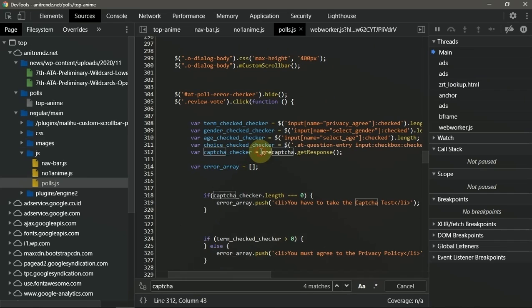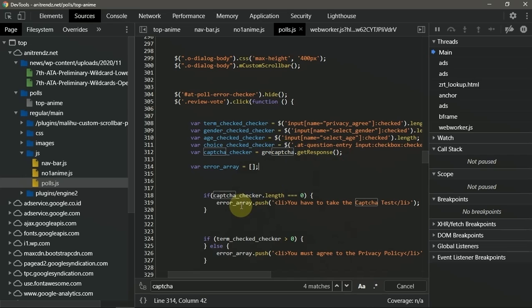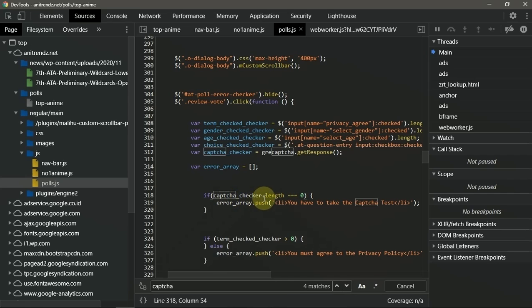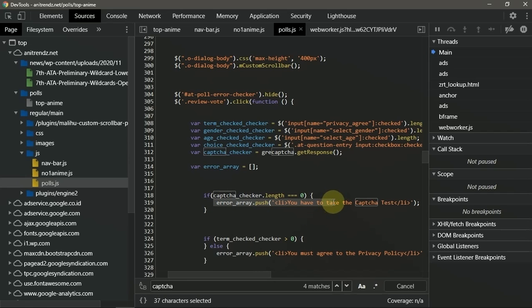We found it. For captcha checker equal to get recaptcha to get response, this is method. And below that there is captcha_checker.length equal equal to zero.